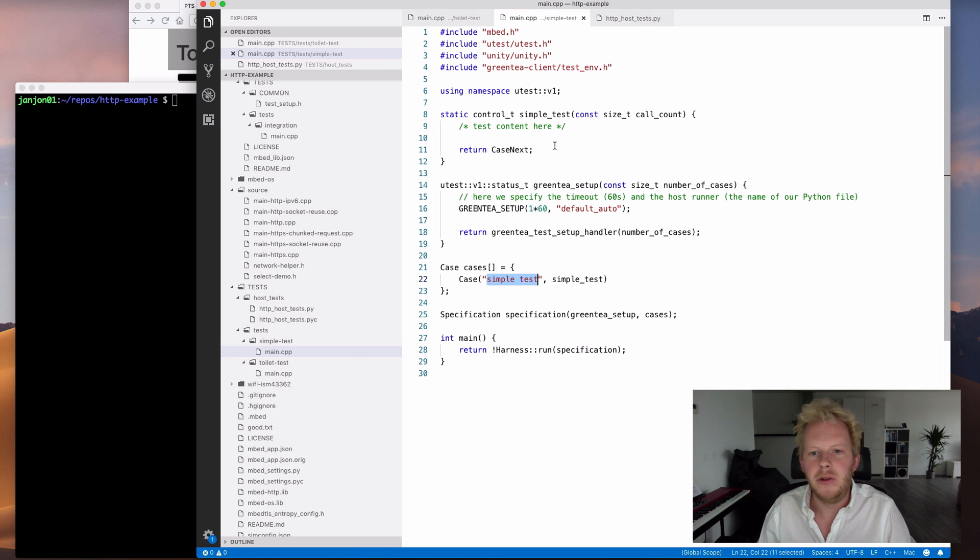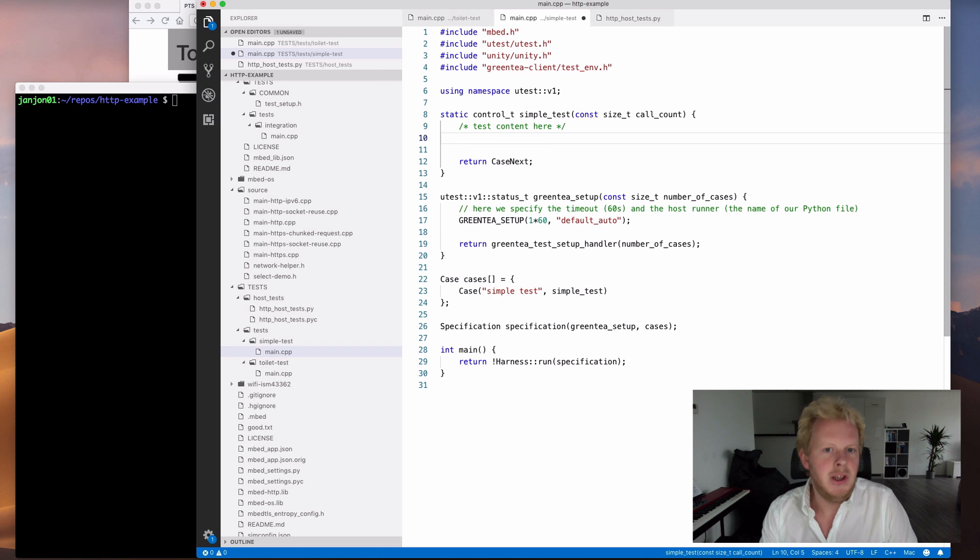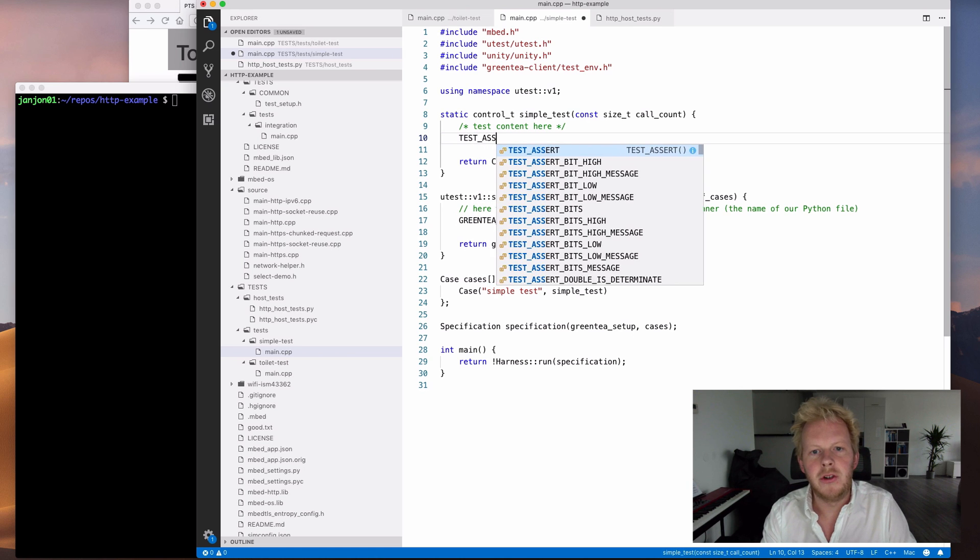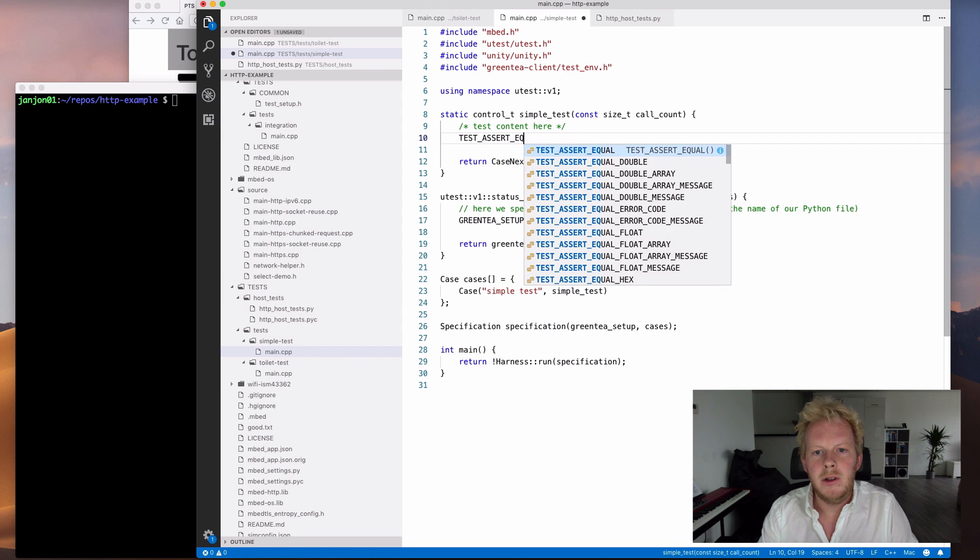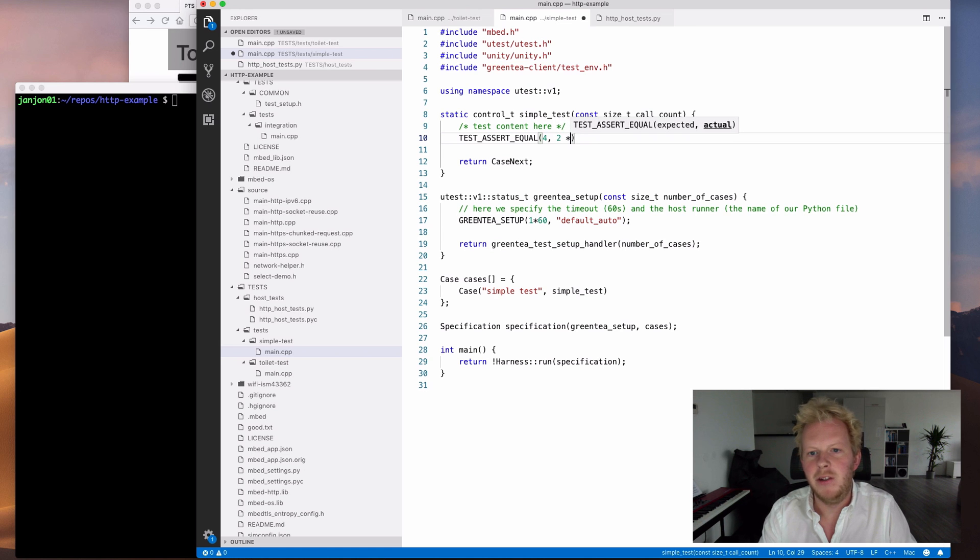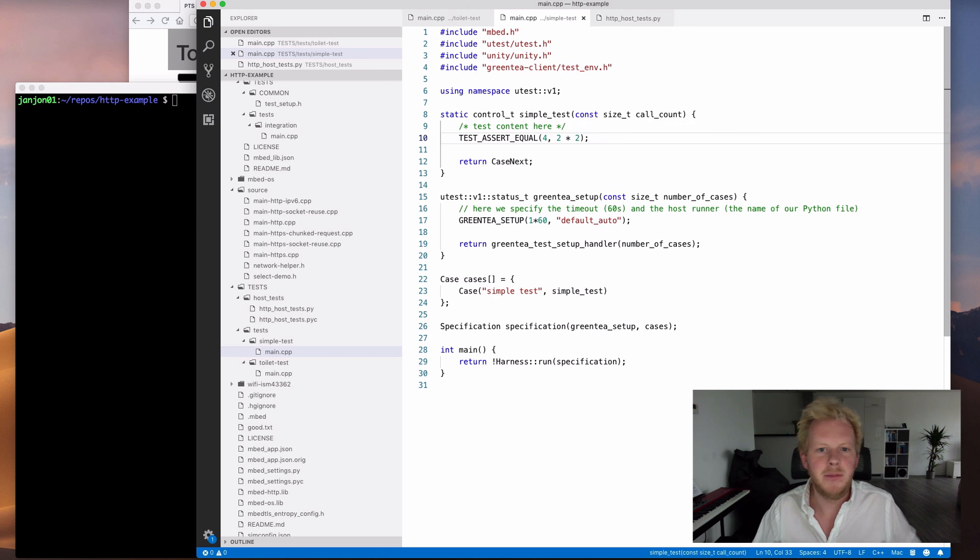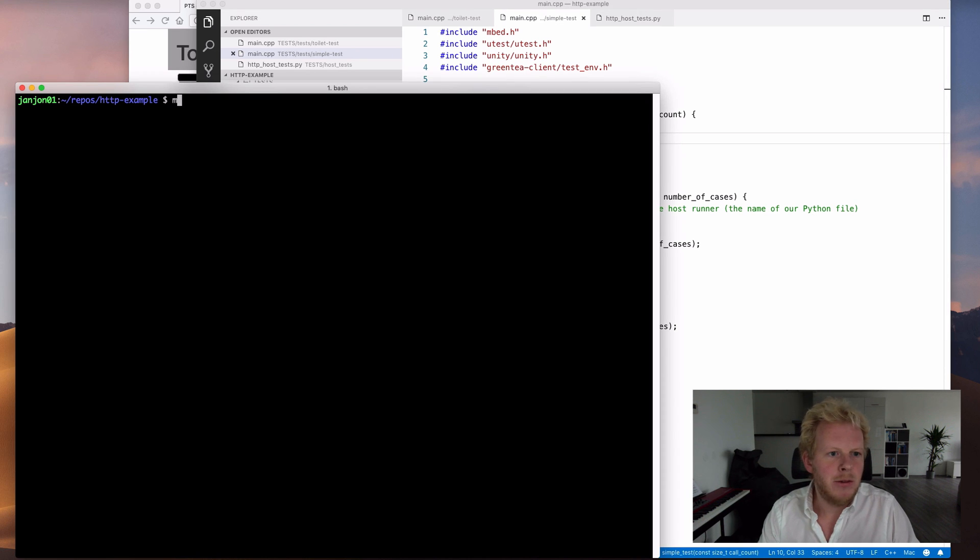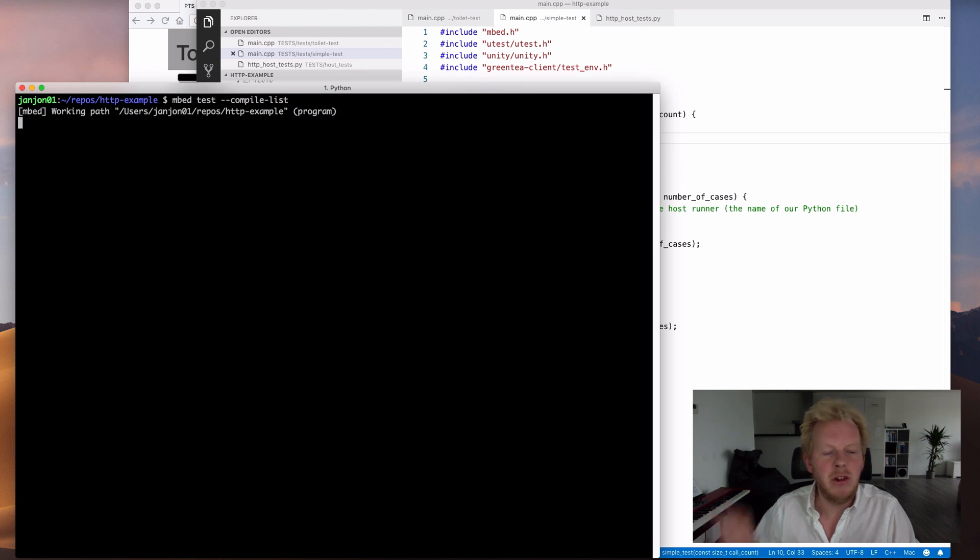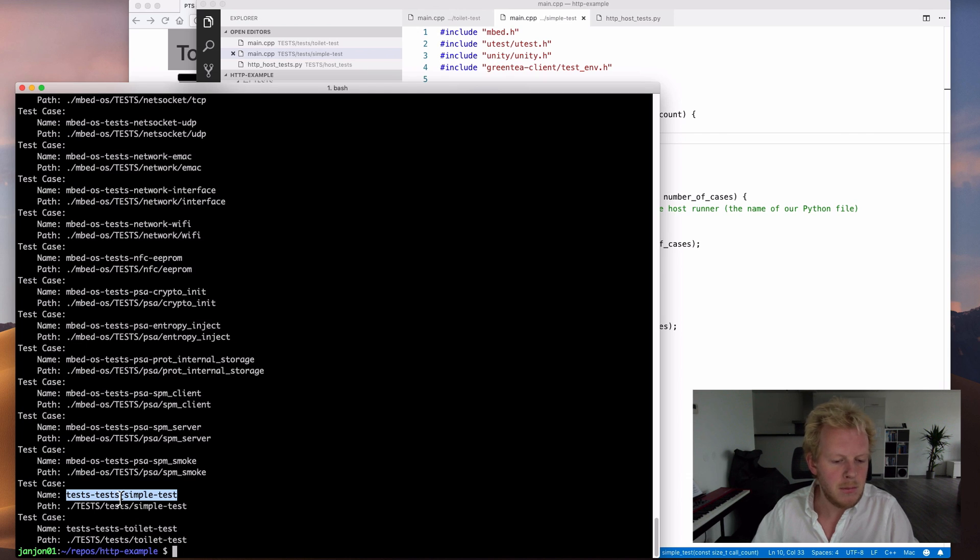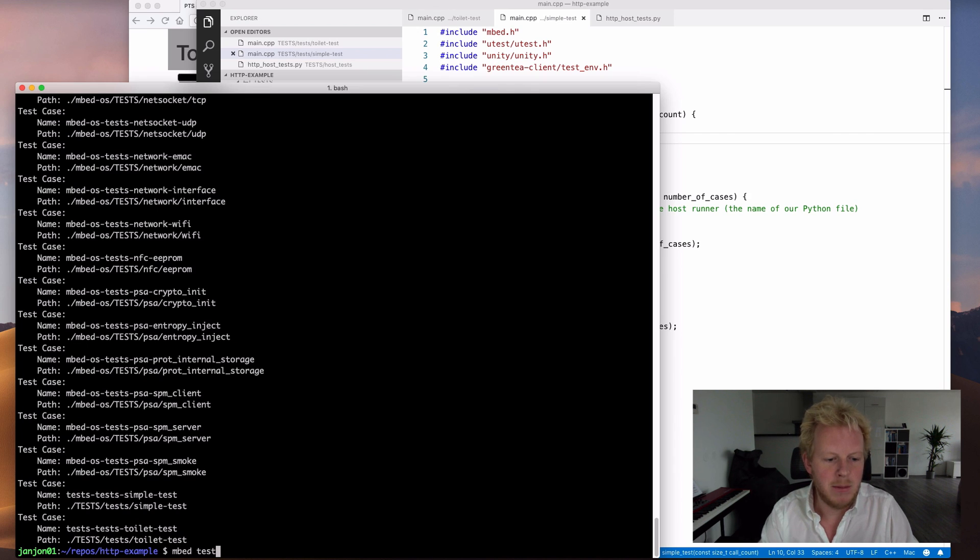So we have a simple test, and the absolute minimum specification for a Green Tea test is this. We include Unity, our test framework. We include the test runner. We do a setup. We specify what host runner, so we have a file that runs on the computer that communicates back to the device that we want. In this case, just the auto one, a number of test cases.